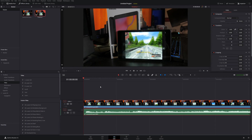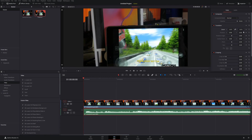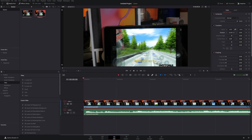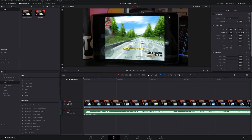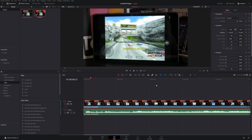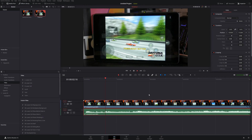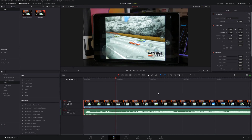Before we add keyframes, let me show you how these attributes work without keyframes. Say I wanted to zoom in and change the position — I could do that by simply moving my mouse to the right or left, and the same for position X and Y. However, if you do it this way there are no keyframes set, which means it's going to apply those attribute changes to your entire clip.